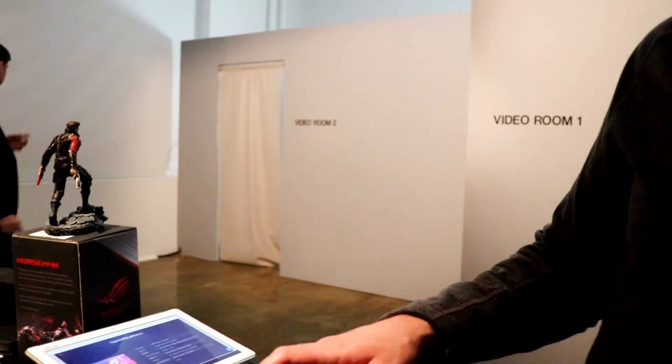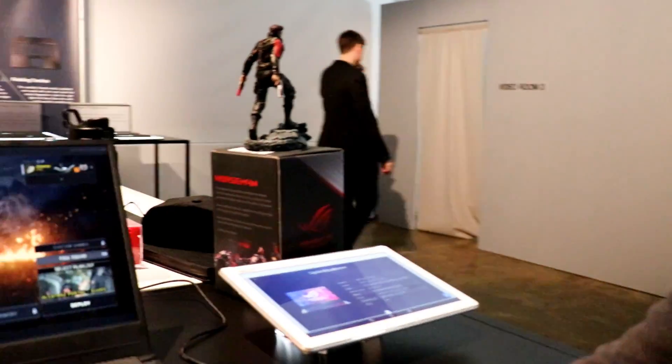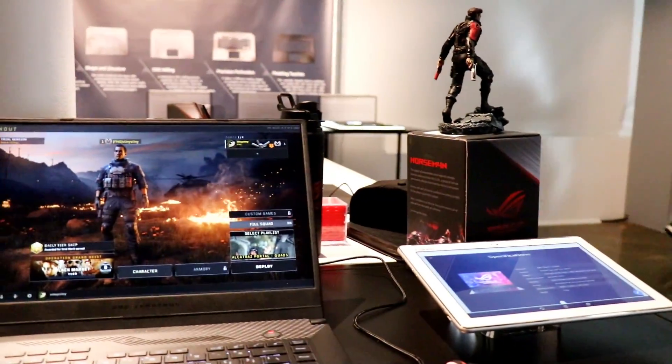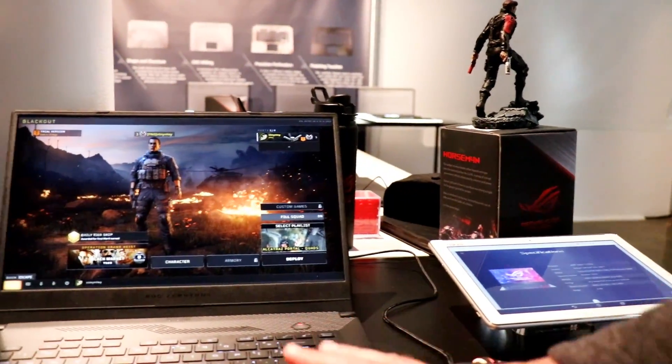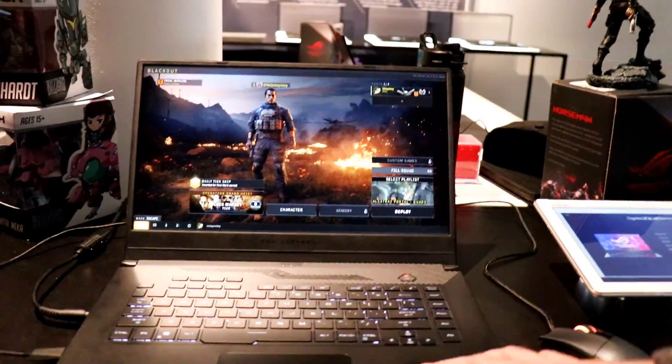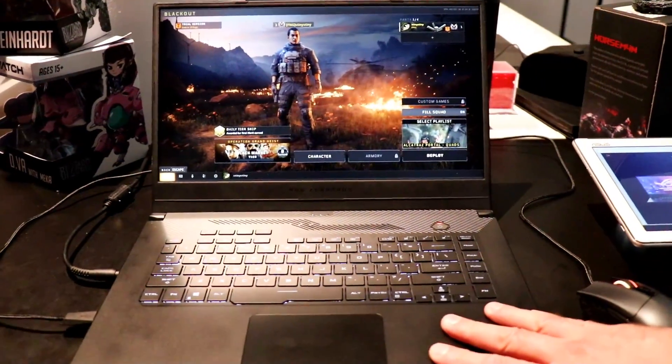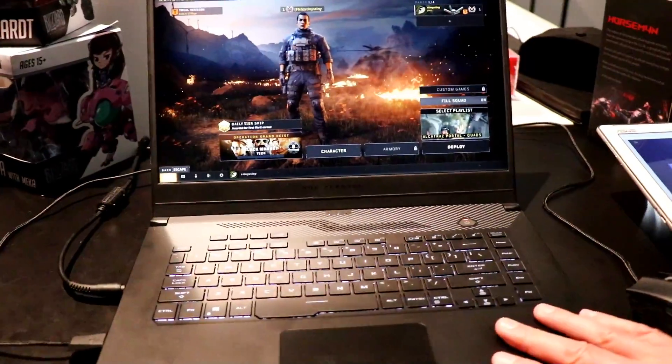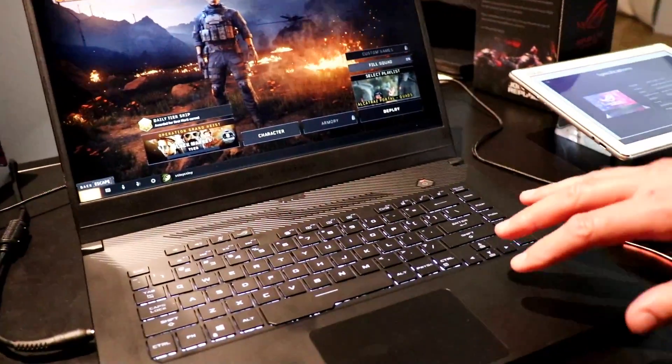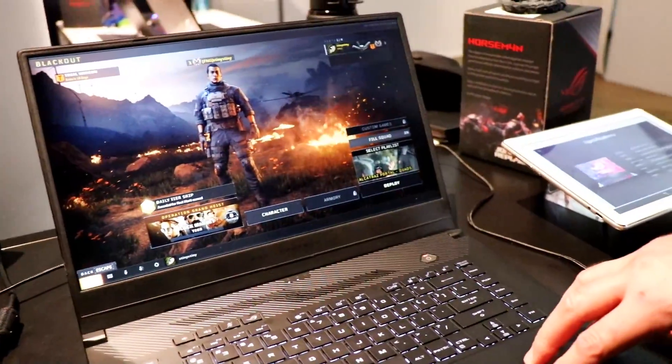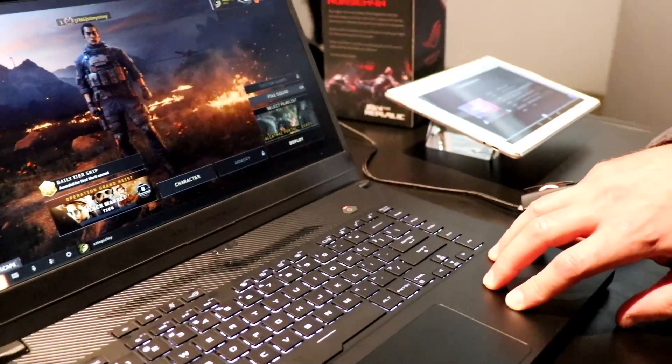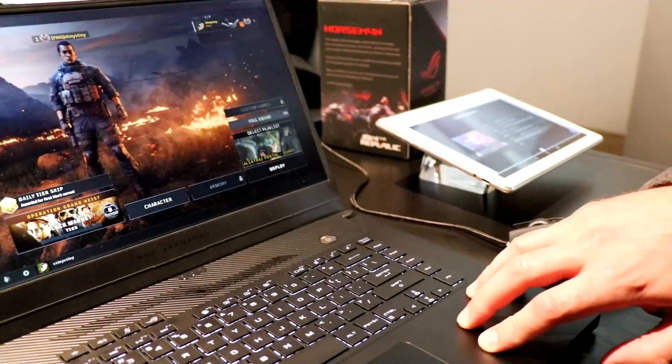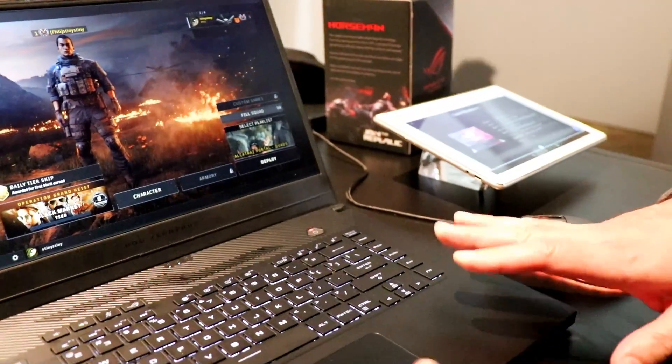We have a few more machines from ASUS to show you here. These are the brand new ROG Zephyrus machines. This particular model here is the Zephyrus G. This one is actually based on an AMD processor. It has up to an AMD Ryzen 7 3750H.